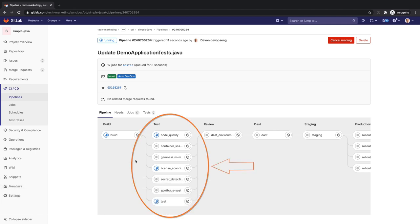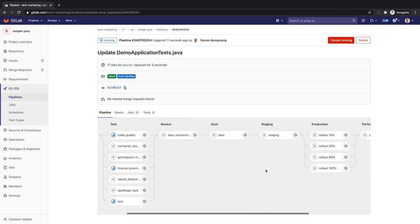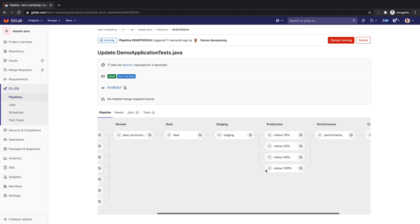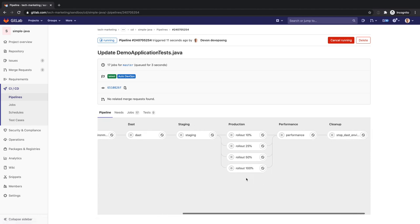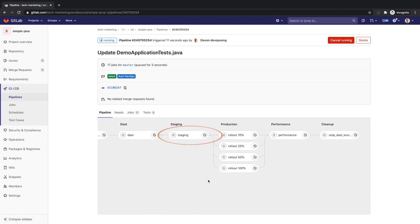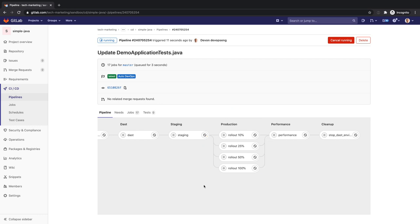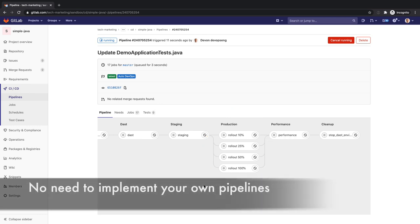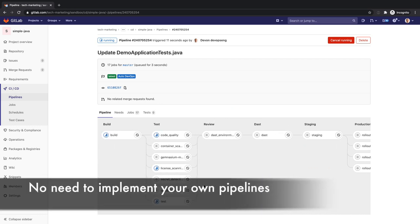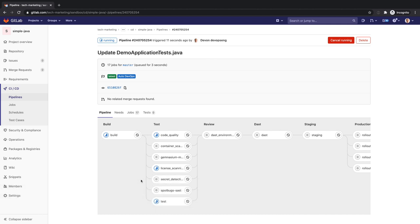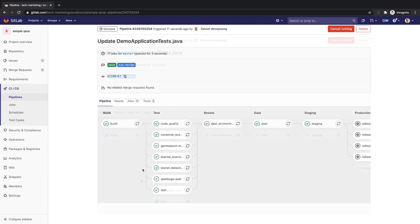The Auto DevOps pipeline shifts work left to find and prevent defects as early as possible in the software delivery process. The pipeline then deploys the application to staging for verification and then to production in an incremental fashion. Auto DevOps saves Devon and developers in his organization from implementing their own pipelines so that they can spend more time innovating.